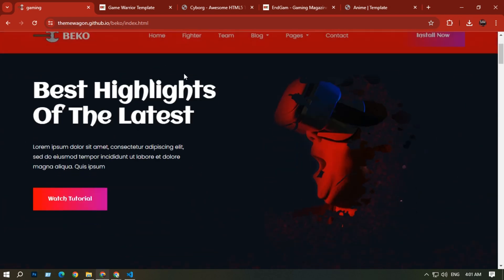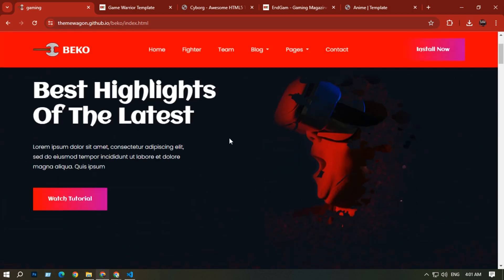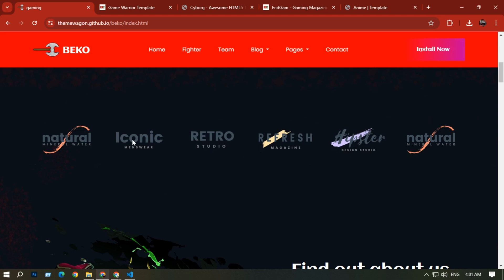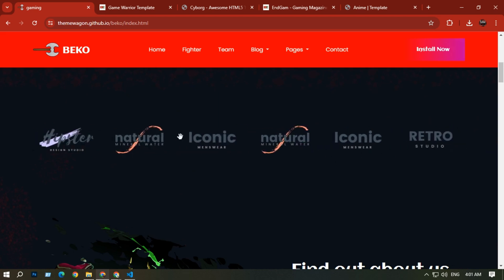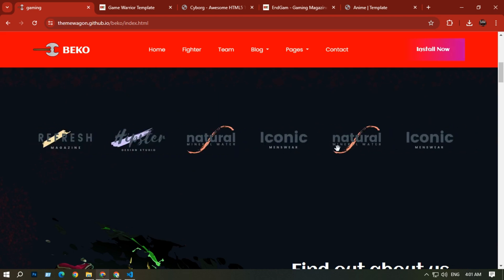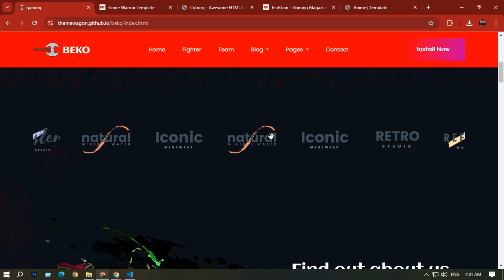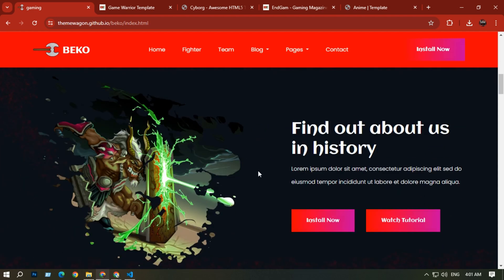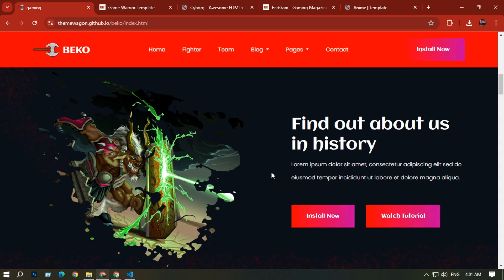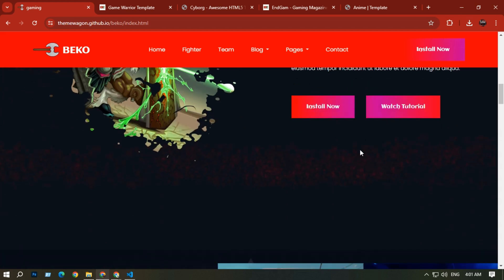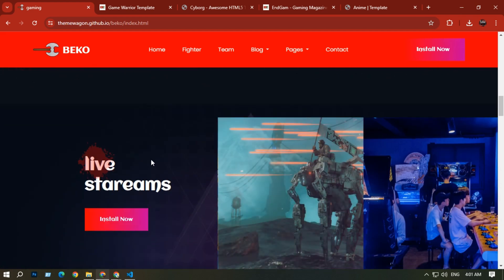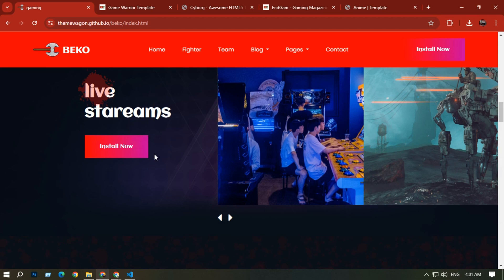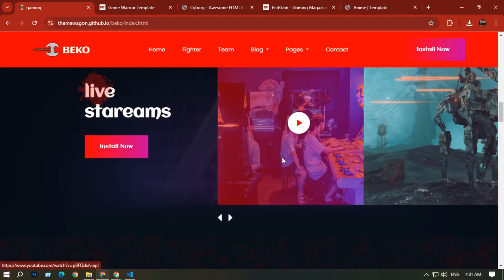On the home page you can see a header. There's a button where you can add your own link. There are some animated images, and if you scroll down you can find some history sections, buttons, and a live stream option.